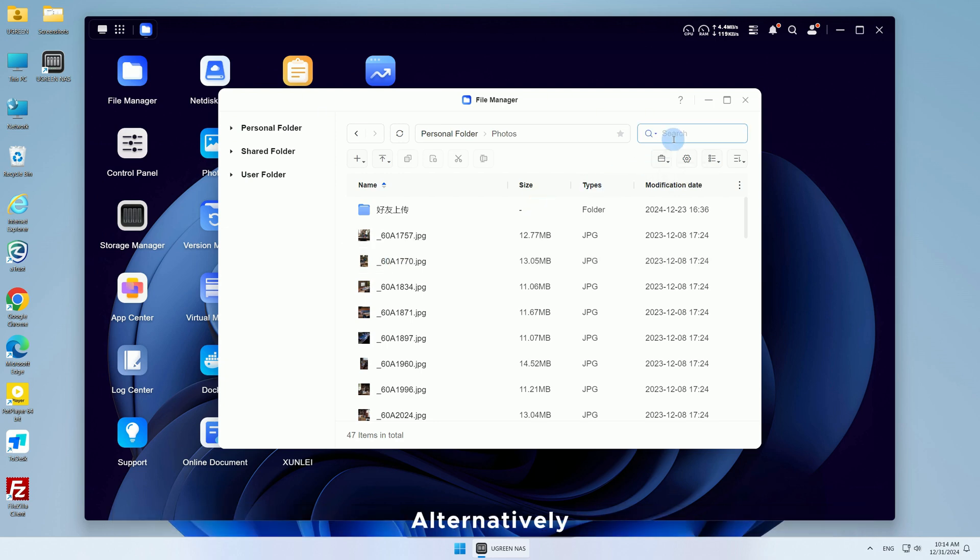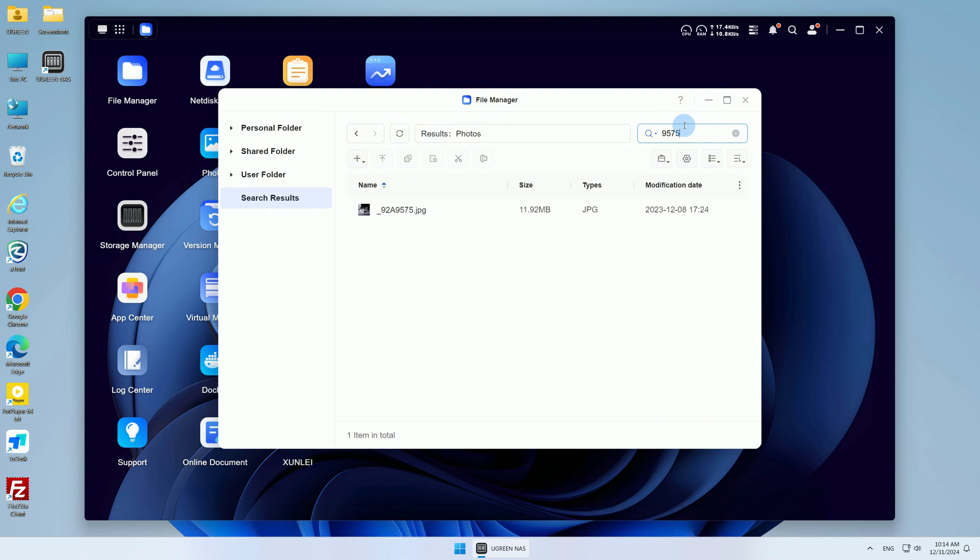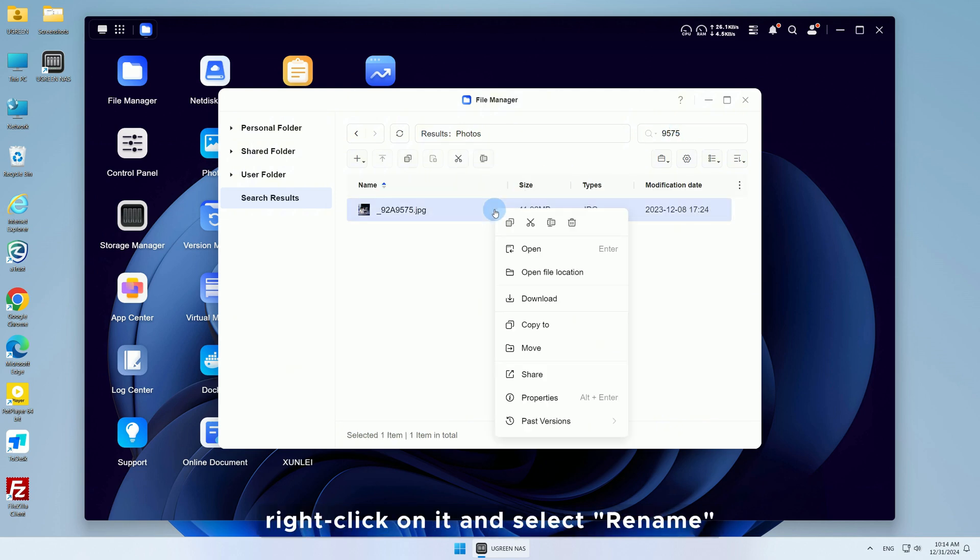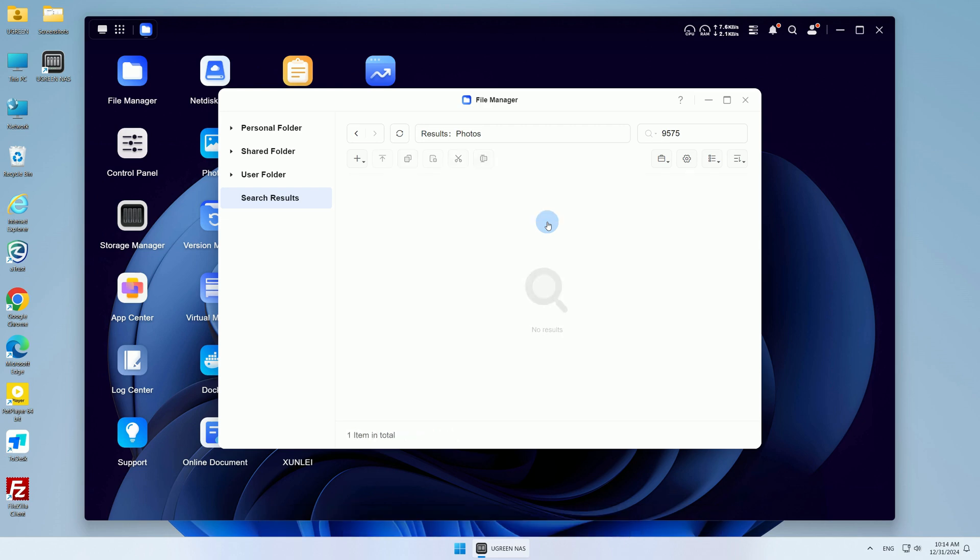Alternatively, use the search tool in the File Manager to quickly find the photo by its name. Once you've found the photo, right-click on it and select Rename, enter the new name, and confirm the change.